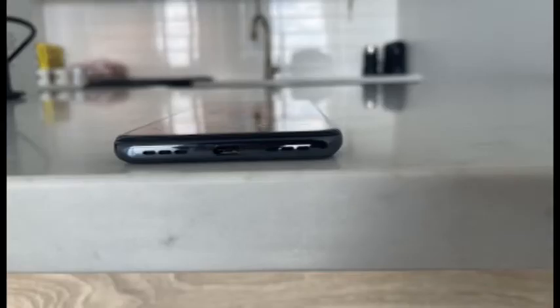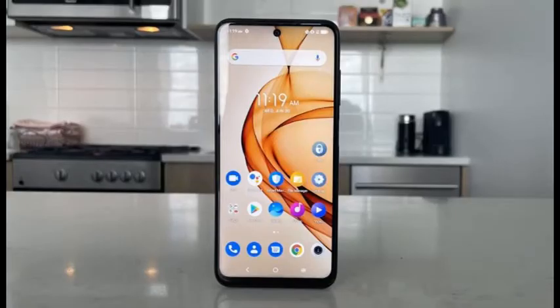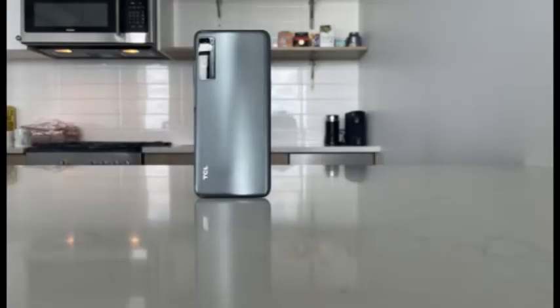The TCL trademark is arranged vertically in the lower left corner. The top edge holds a 3.5mm headphone jack; a USB-C charging port and dual-speaker grilles are on the bottom. On the left edge, you'll find a SIM/microSD slot along with the convenience key that opens the Google Assistant by default and can be remapped to open most pre-installed apps.